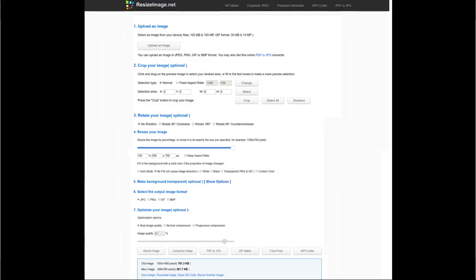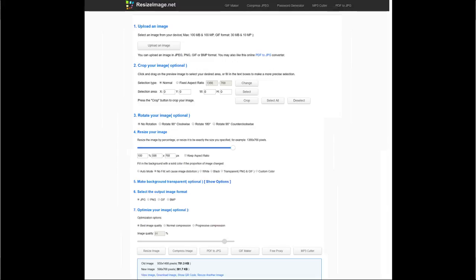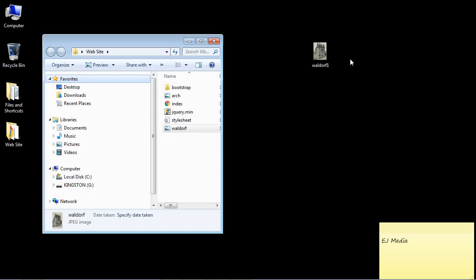So what you're going to do here for this Waldorf image is put in 598 by 768 right here. And you're going to deselect the keep aspect ratio. Then you're going to go down here and resize the image. And once you have your newly resized image, we can go ahead and copy it into our website folder.